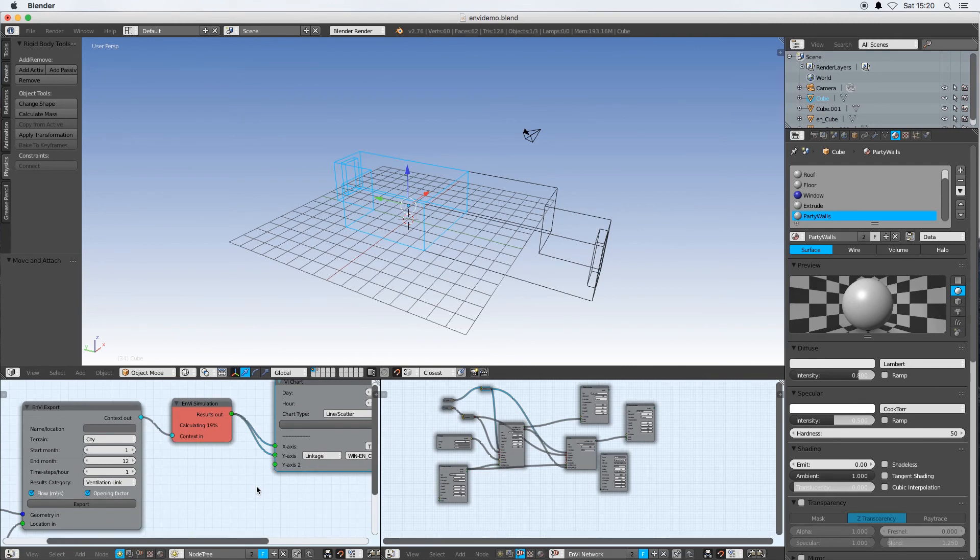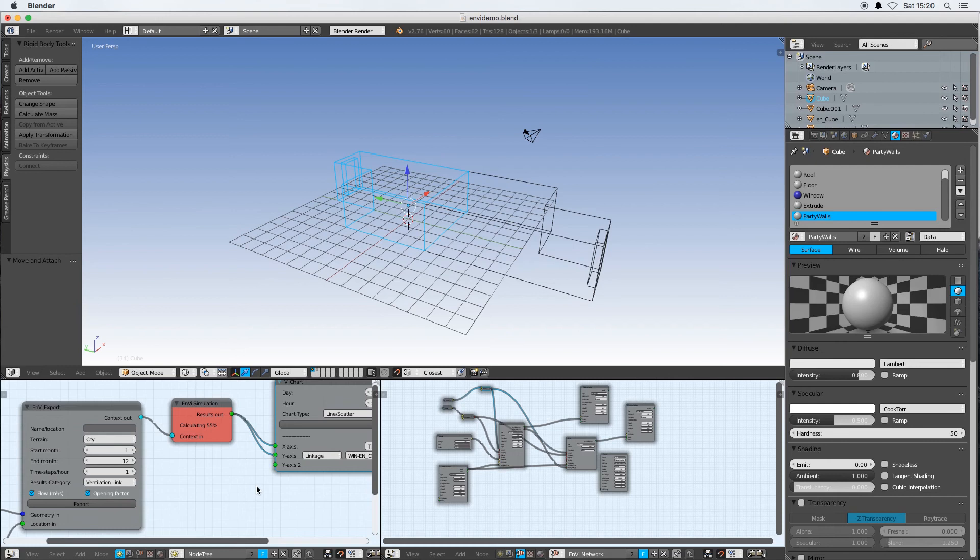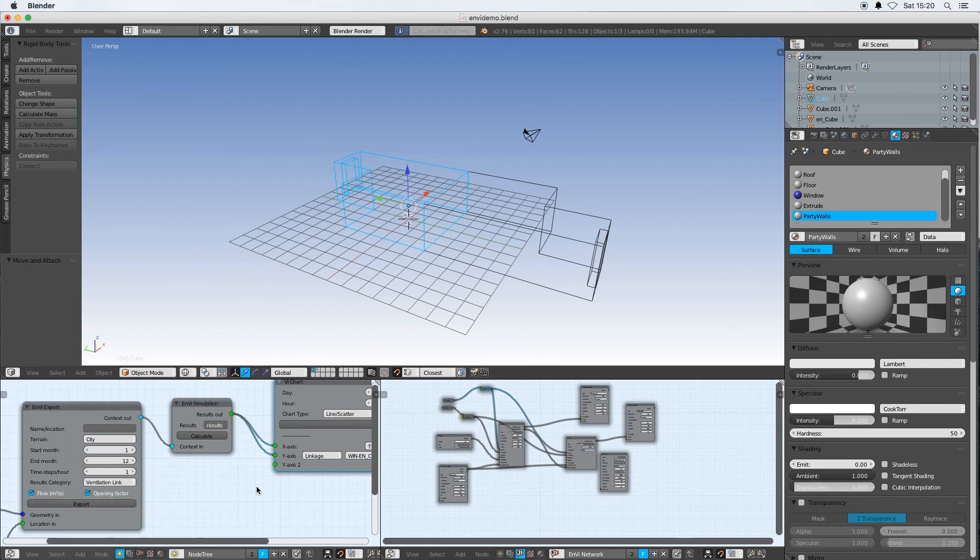I've now got two zones so it takes kind of twice as long, but it's still a pretty simple model so it's not taking a huge amount of time.